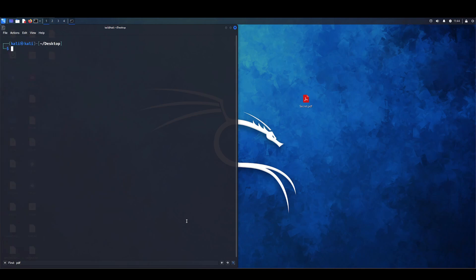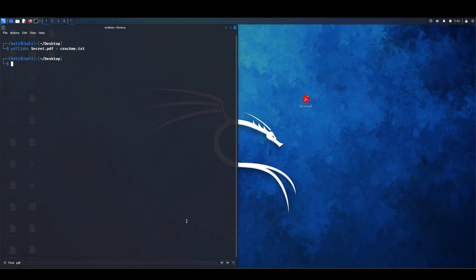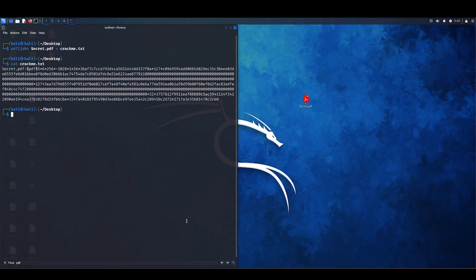So now that we know the name of the binary, we're going to type PDF to John, put the name of the file, and we're going to output that to a document. In this case we're just going to do crackme.txt. Now to see the contents of the file we just created, just cat it. Here we can see that it has a hash value.